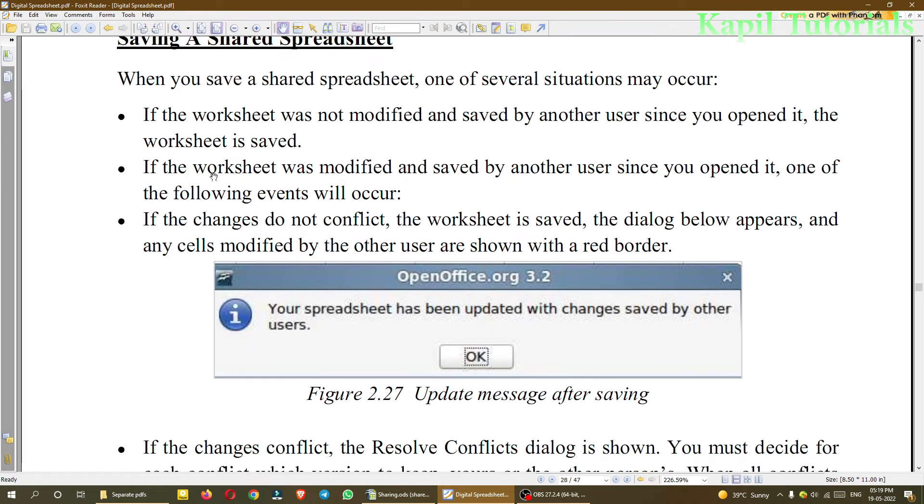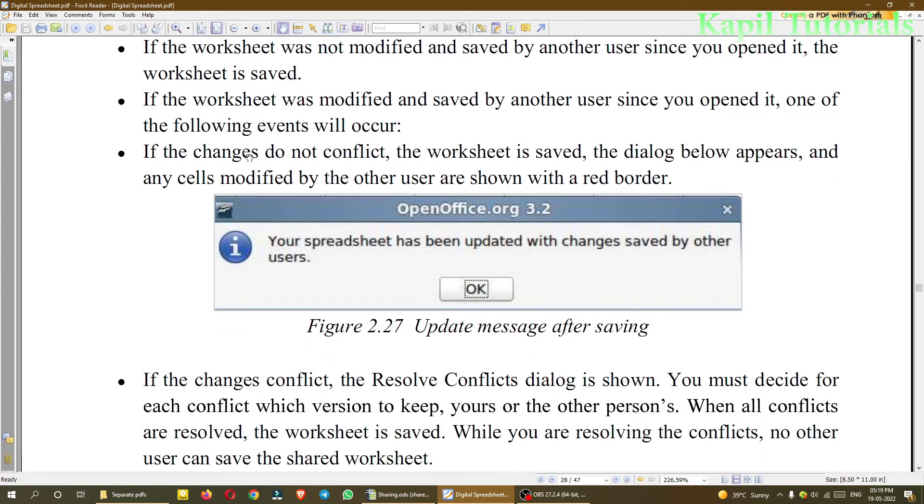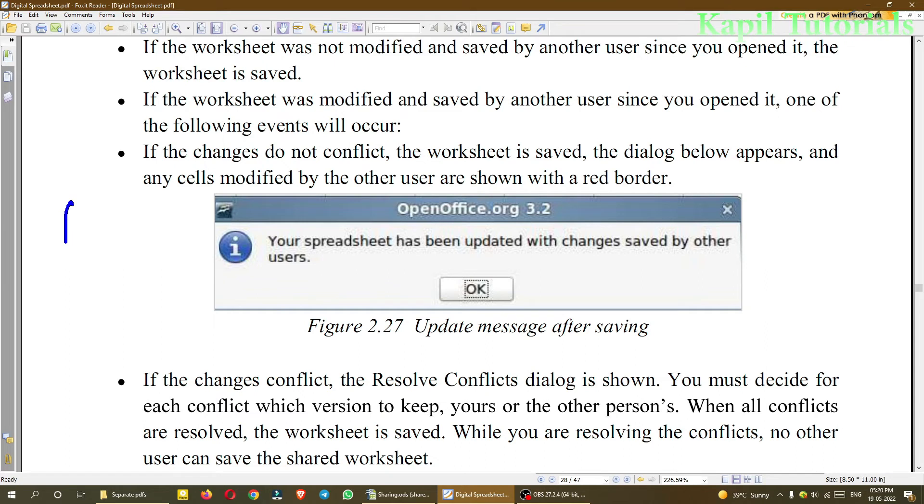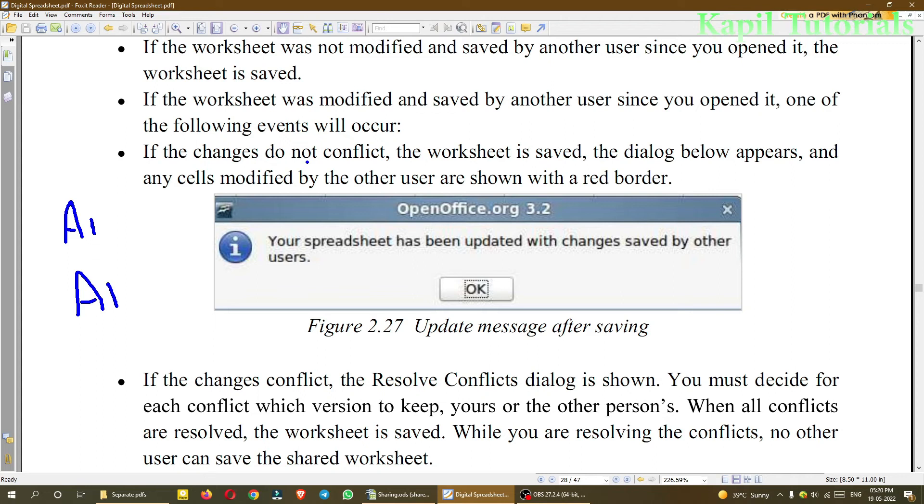So that means it is explaining when multiple users are working in the same environment. What can be the situation when the file is being saved. One of the second point: if the worksheet was modified and saved by another user since you opened it, one of the following events will occur. If the changes do not conflict, for example, if you are working in cell A1 and another user is also working in cell A1.